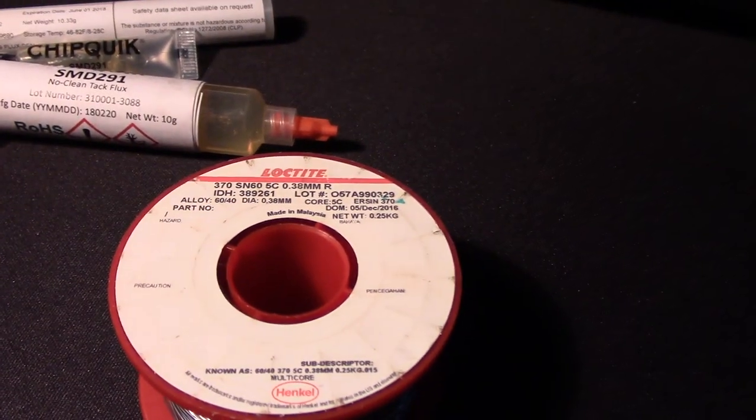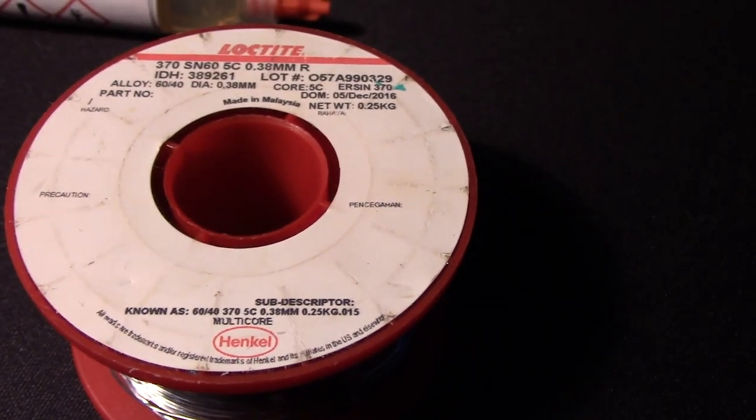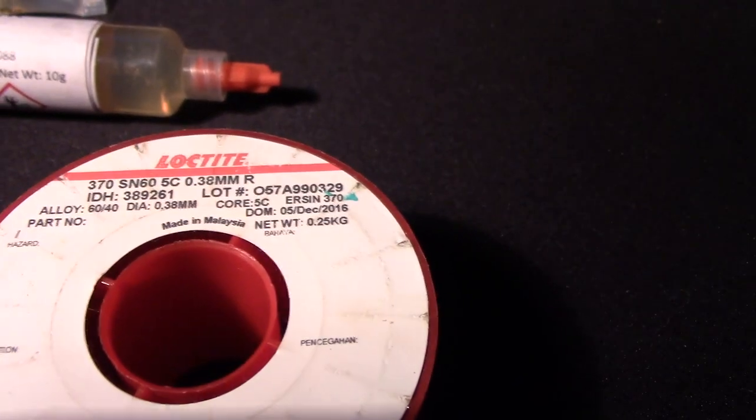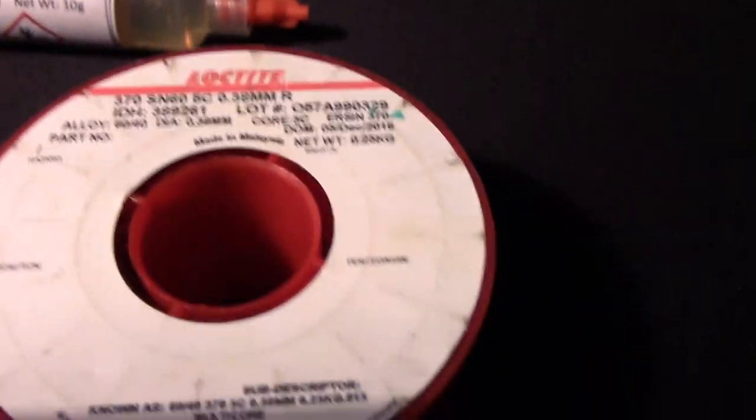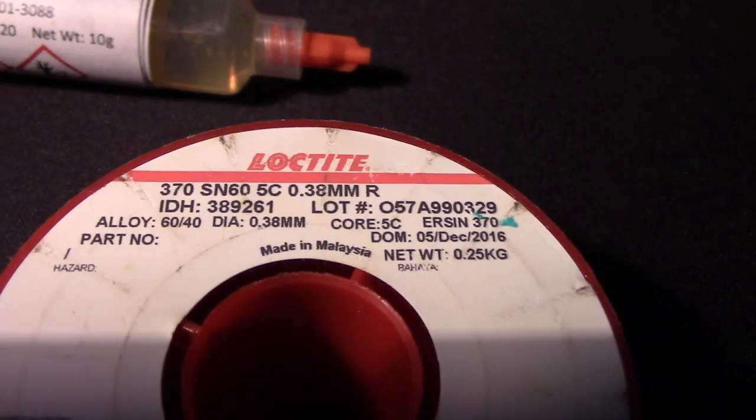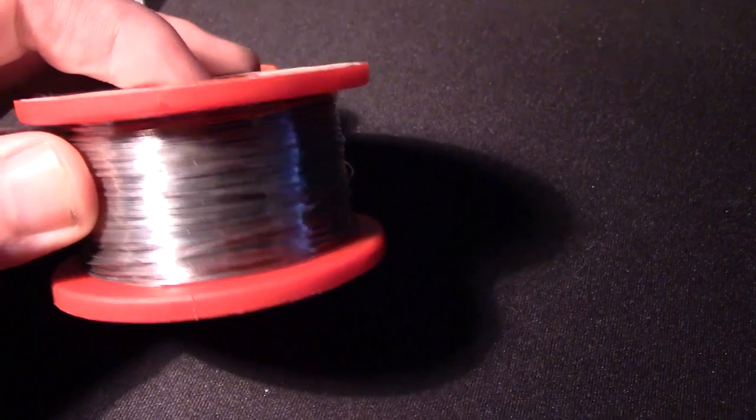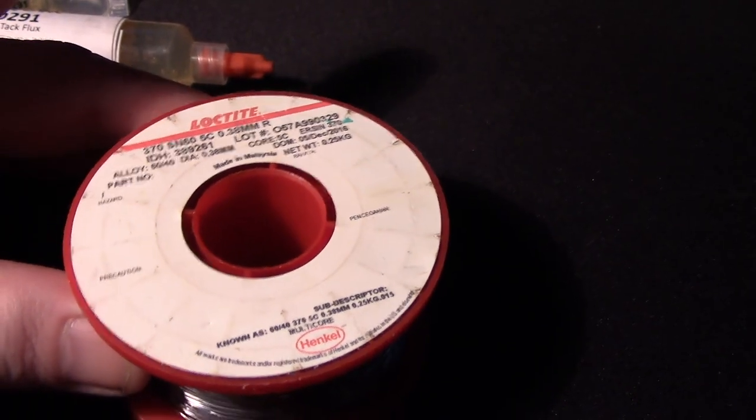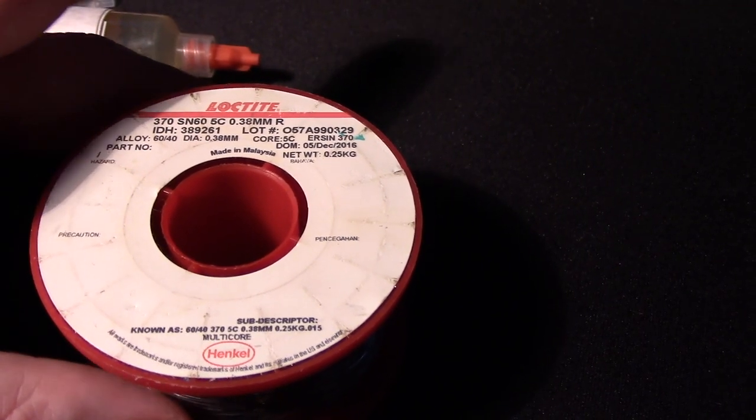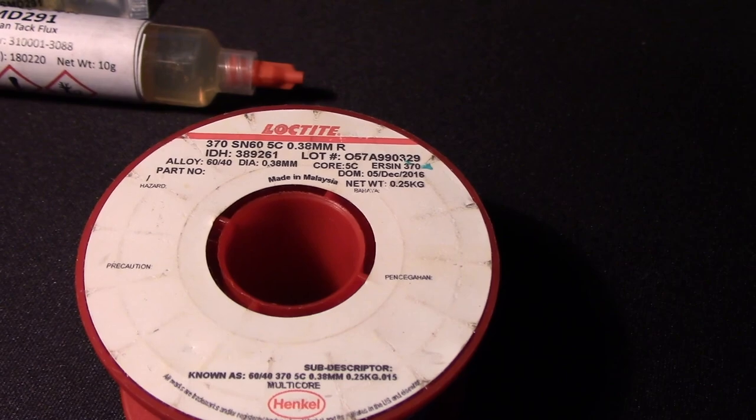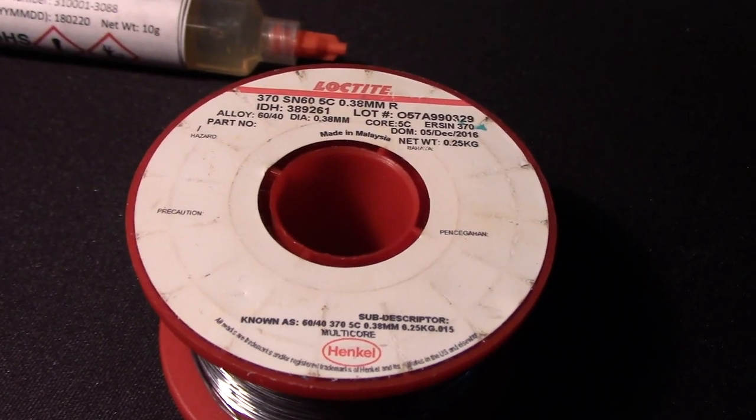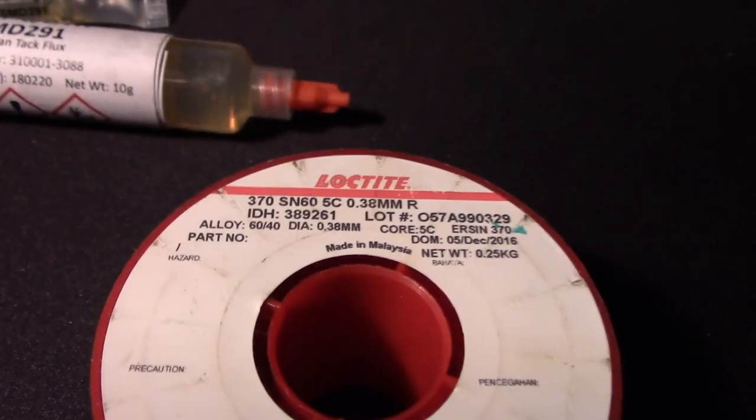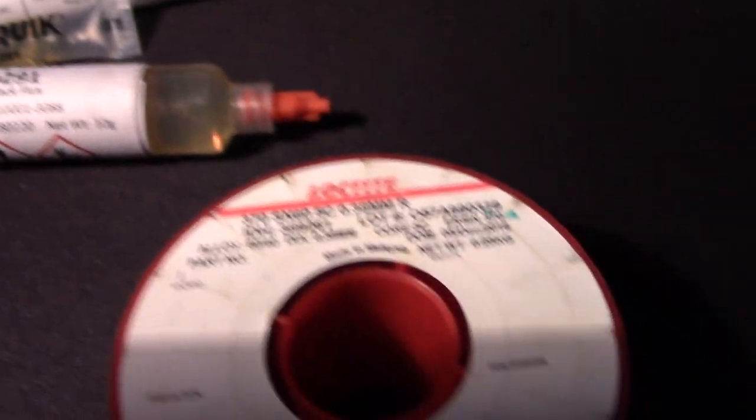Now that we've talked about flux, it probably helps to talk a little about solder. This is Loctite brand by Henkel, which is also the same as Multicore. If you order Multicore, sometimes you get Loctite - they're the same brand, just a different label. This is 0.38 millimeter stuff, leaded solder. I don't use lead-free. A misconception in Europe is that leaded solder is illegal - it's illegal in commercial products, it's fine for hobbyists. You can order it, no big deal. It does contain lead, so wash your hands.